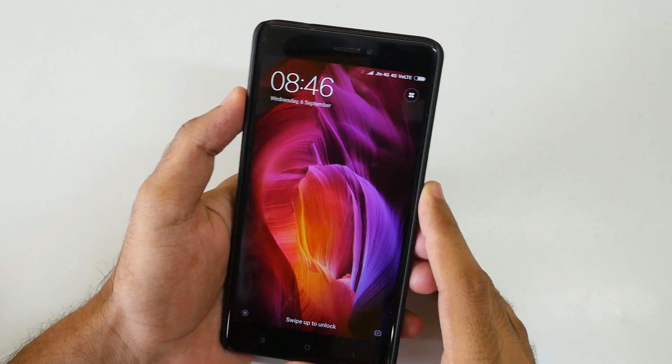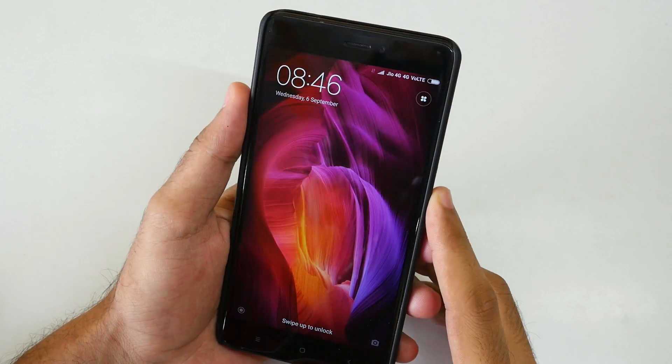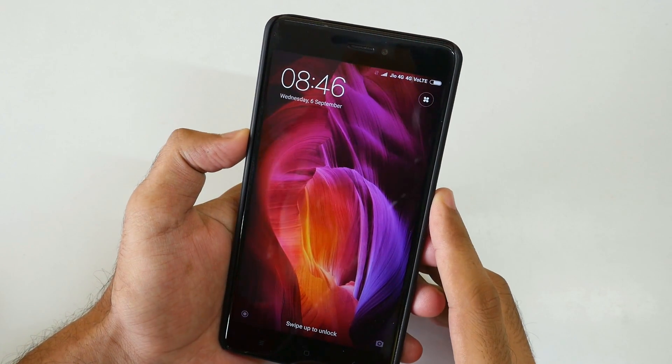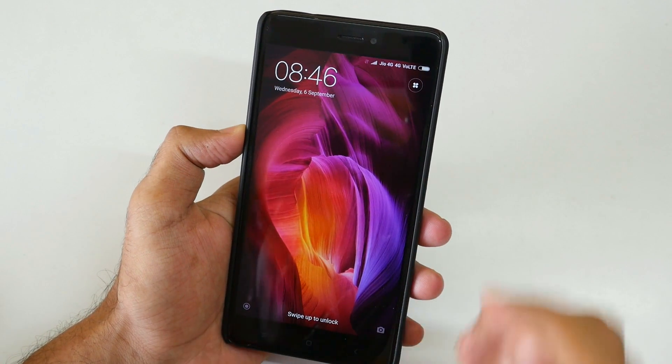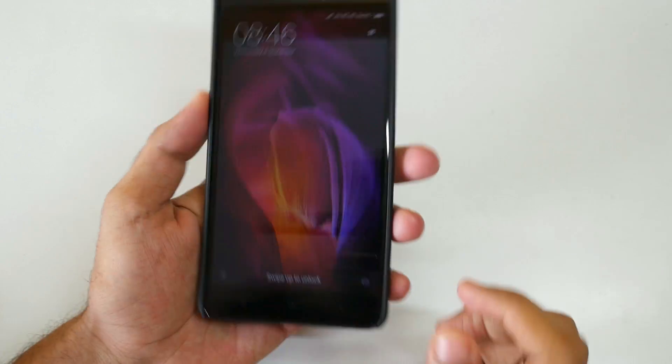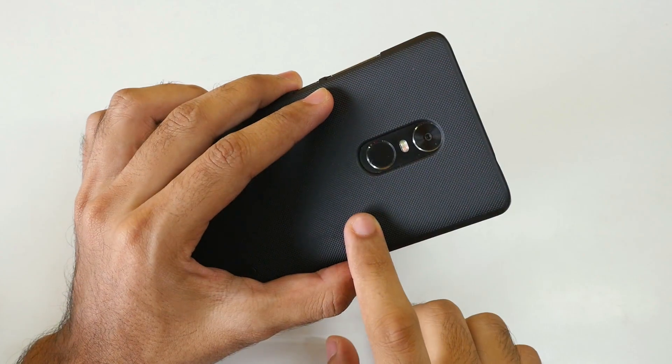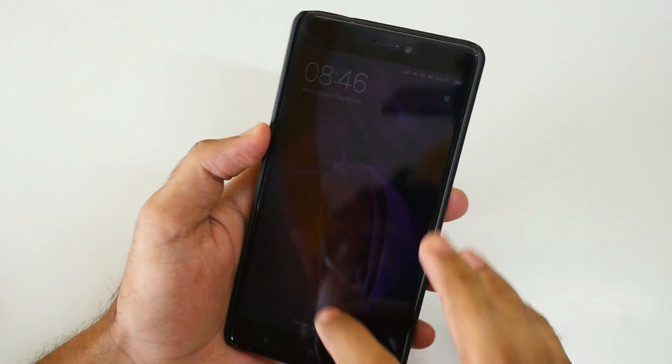Hello guys, Anjay here and welcome back to a new video in which I am going to show you guys how to install Android Oreo on the Xiaomi Redmi Note 4.